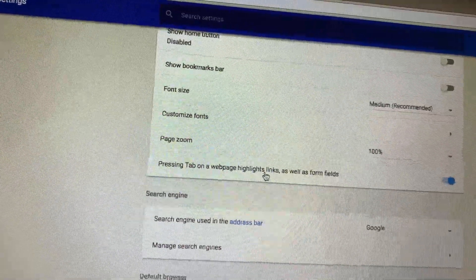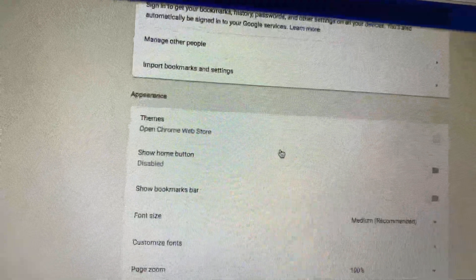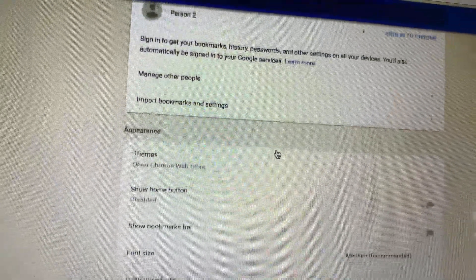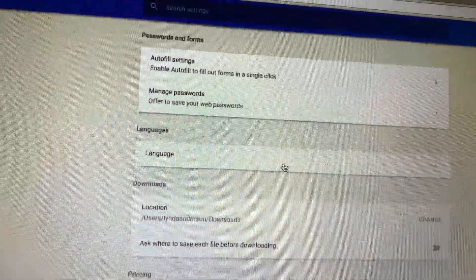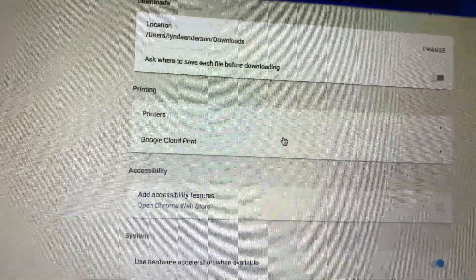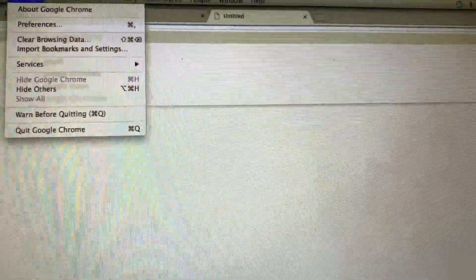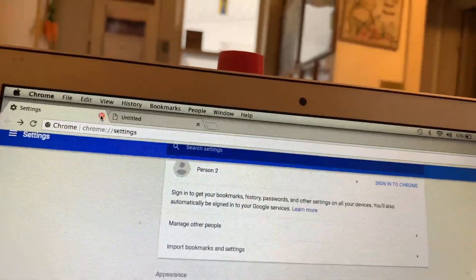So yeah, that's how you fix it guys. I hope this helped you. As you can see, we don't have the Search Mine coming up anymore.